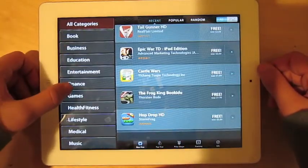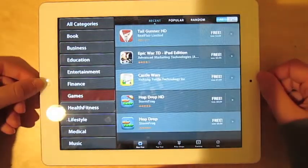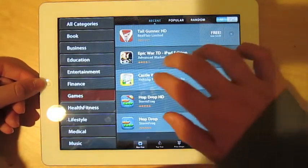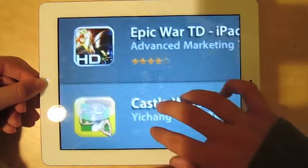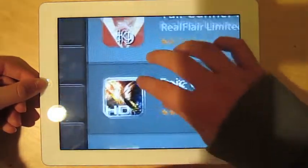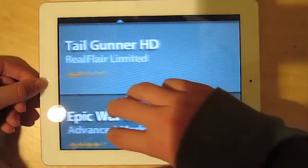Let's go under games, because games are always fun, especially when they're free. So we have here Tailgarner HD.